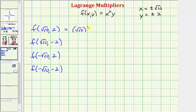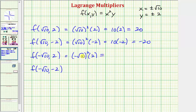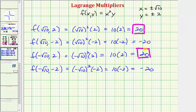Evaluating: f(√10, 2) = (√10)² · 2 = 10 · 2 = 20. f(√10, −2) = 10 · (−2) = −20. f(−√10, 2) = (−√10)² · 2 = 10 · 2 = 20. f(−√10, −2) = 10 · (−2) = −20. The largest value is 20 — the maximum under the constraint — and the smallest is −20, the minimum.